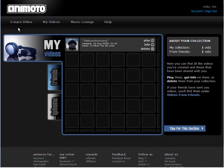Up here you can go create a video, my videos which is where we are, you can go to the music lounge which shows you the music clips that they have available.